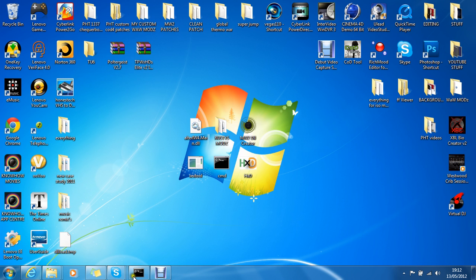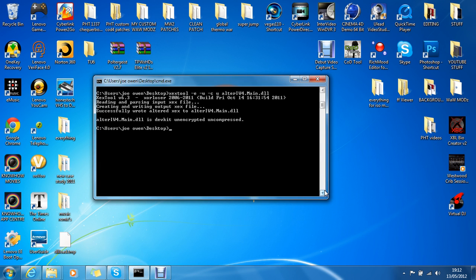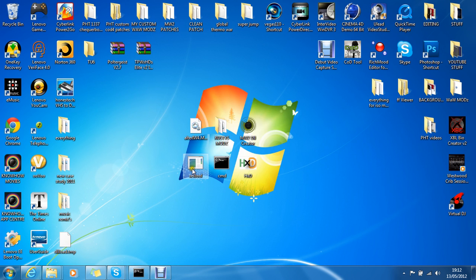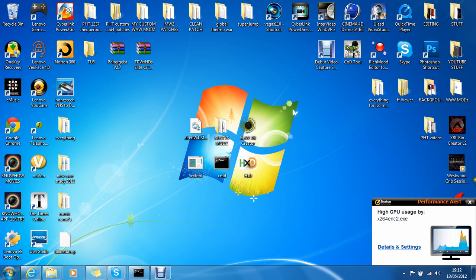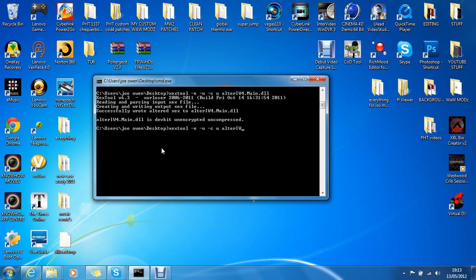So now what you want to do is open up CMD — I've got mine already open. Before you start this you need to make sure that you've got XEX Tool, your patch, and CMD on the desktop, otherwise there's no point doing it. You just type in: XEX Tool space E U space C space U, and then after this you want to press space again and type in the name of the patch, which in this case is alter Infinity Ward 4. Just make sure that it's the exact capitals and everything.